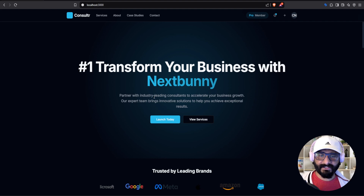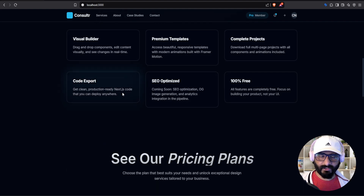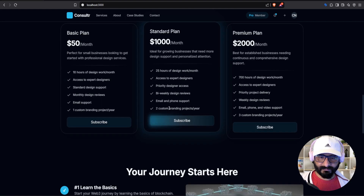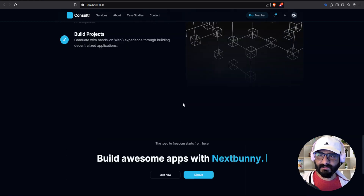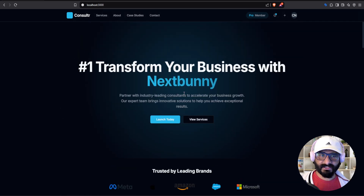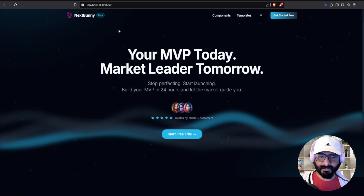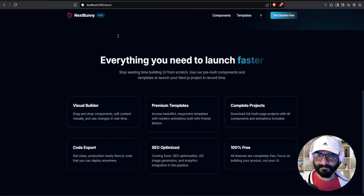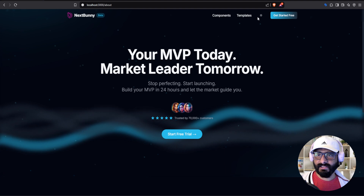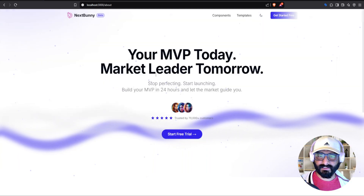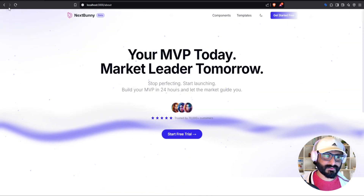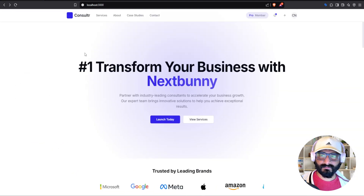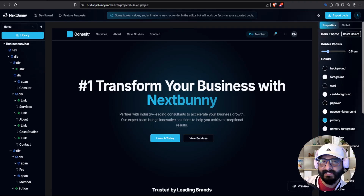It is building the pages and in a couple of seconds we'll see how our pages look on our local machine. Our pages are ready — fully responsive, all animations are working fine, our theme is good. Let's check out our about page — it looks good too. Let's check it out in the light theme — this is the color we chose. We are back in the NextBunny editor.